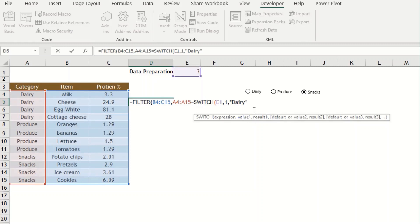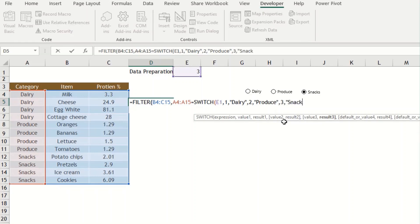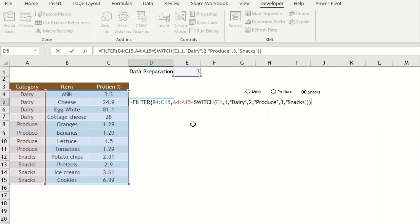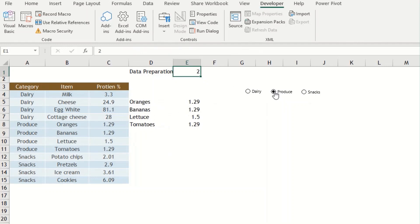If E1 is 1 the filter finds Dairy items in columns B and C; if 2 it finds Produce; if 3 it finds Snacks. I close the SWITCH function with double-quoted category names and close the FILTER function. Pressing Enter retrieves the results based on the current option button selection. Selecting Dairy now retrieves all Dairy food items and their protein percentages.